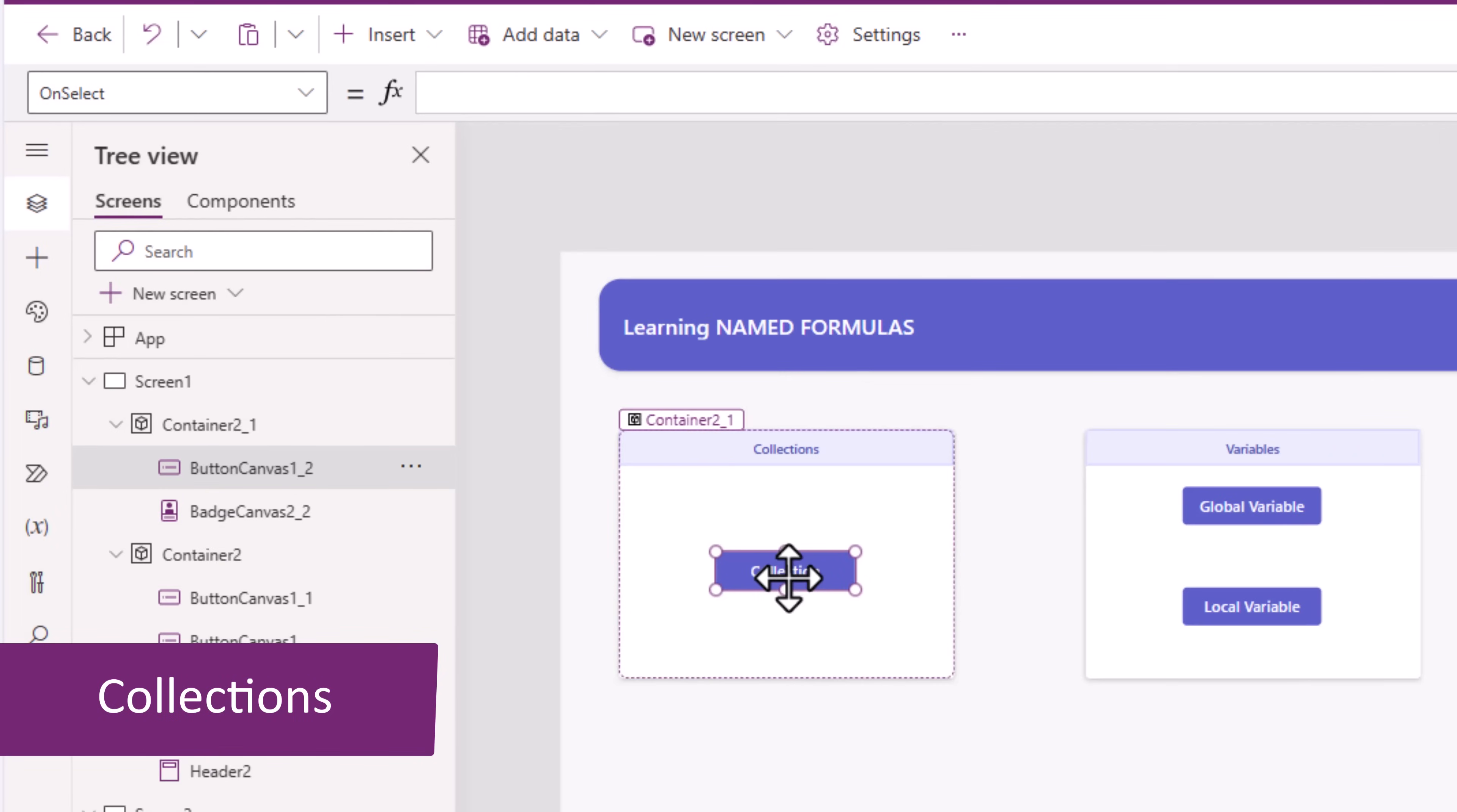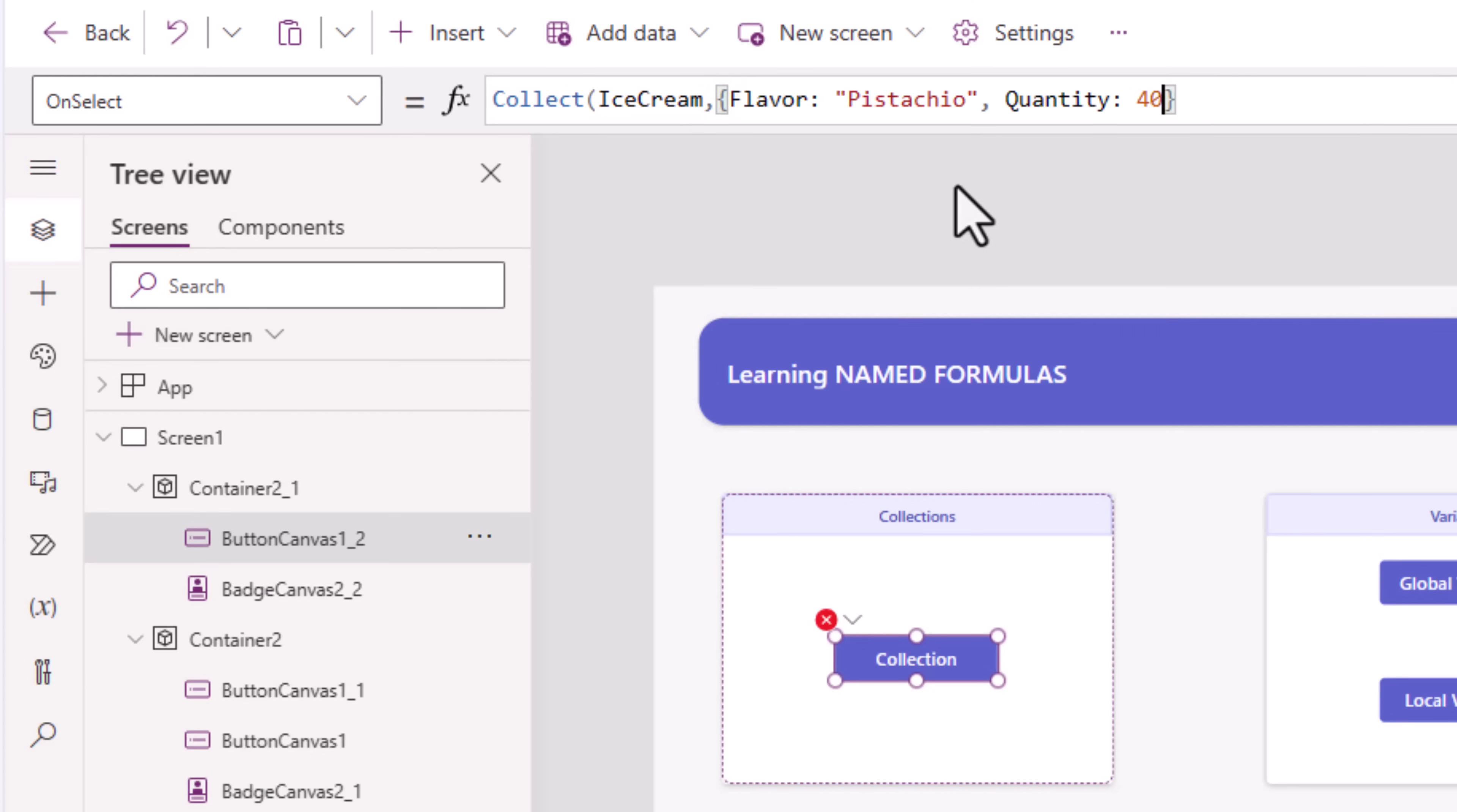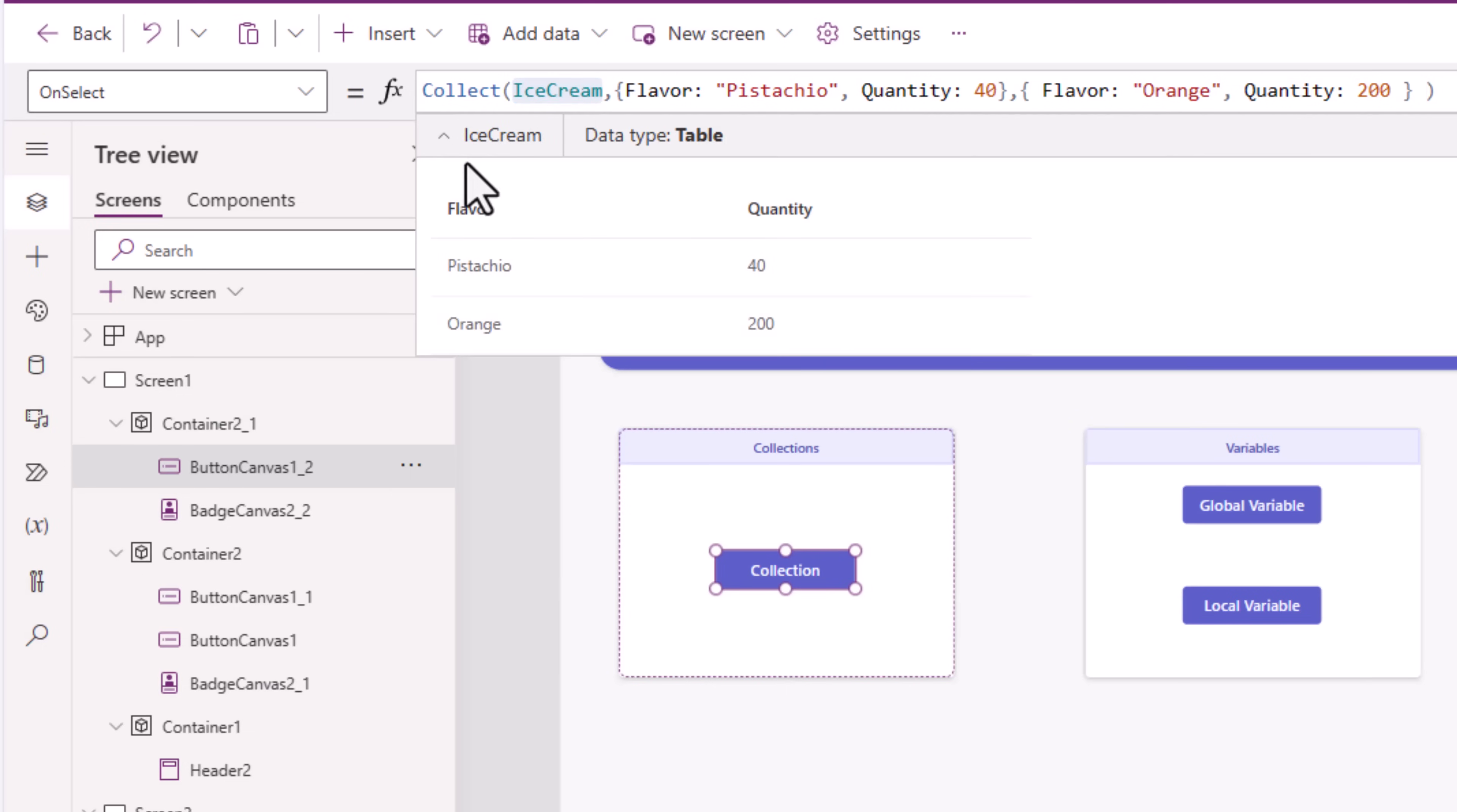Next, let's create a collection which is tabular data using the collect function. Give your collection a name and then start adding the items in your collection. I'll add an item that has two properties, flavor and quantity. Similarly, I can add multiple items in my collection as a collection can store tabular data. So if I click on this button, it will go and create the collection and add the records that I have defined.